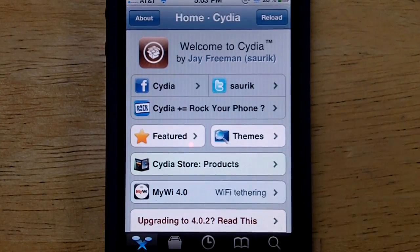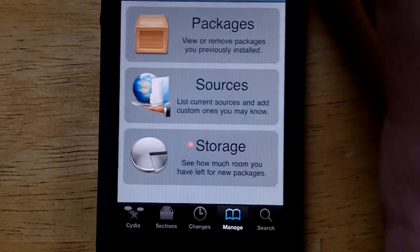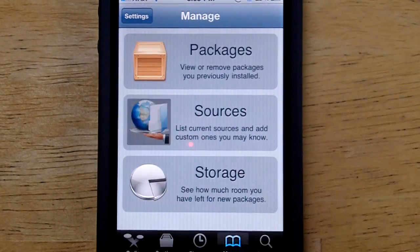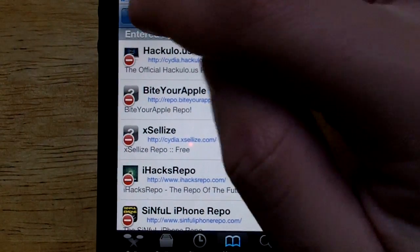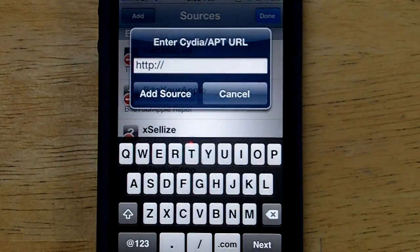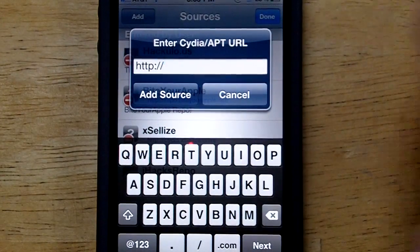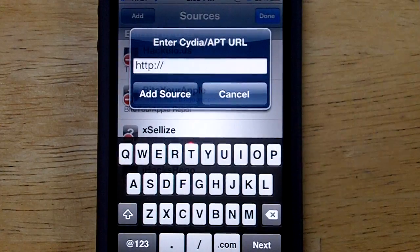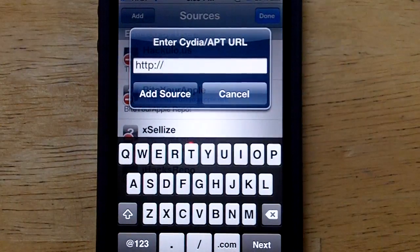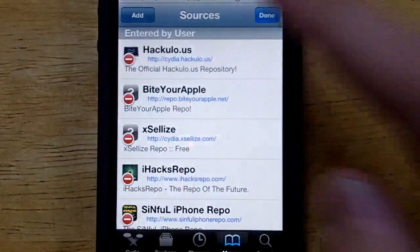Alright guys, I have Cydia up right here. To add any of these sources, go to the bottom bar and click Manage, then tap on Sources right in the middle, click Edit at the very top right-hand corner, and then click Add. Once you have that up, just type in the sources — I'll post them in the video description below. Click Edit, then Add, and type in the sources that I tell you. I already have all these sources added.